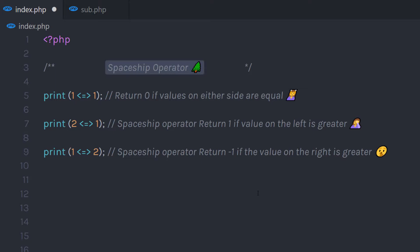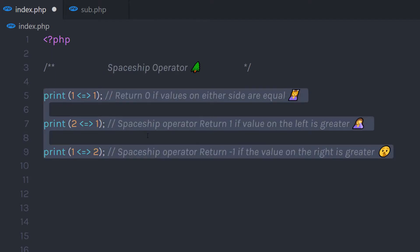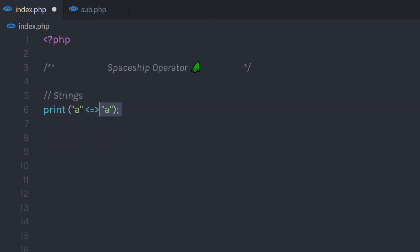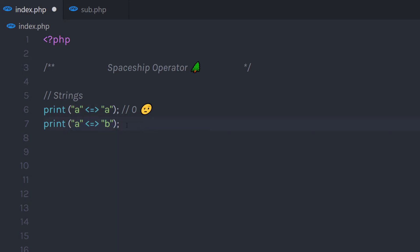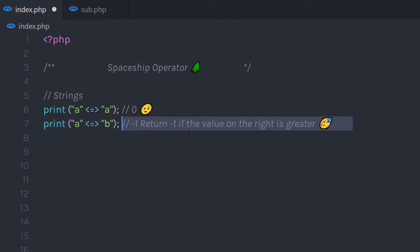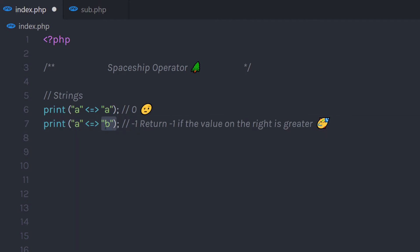So this is the simple rule of the spaceship operator. This operator works with strings as well. I'm going to specify a spaceship operator and then a again. When I execute this statement, it's going to return zero because both values are equal. Then I'm going to print a and b. The result of that statement would be minus one because the right side value b is greater than the left side value a.